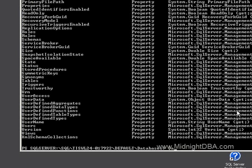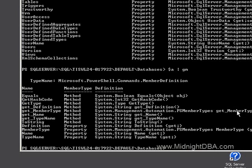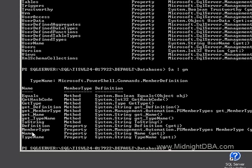So now I can say a, pipe that to get member. Good. So now I can see what all types of, what types I have. So I have the properties of name, member type, definition, and type name.